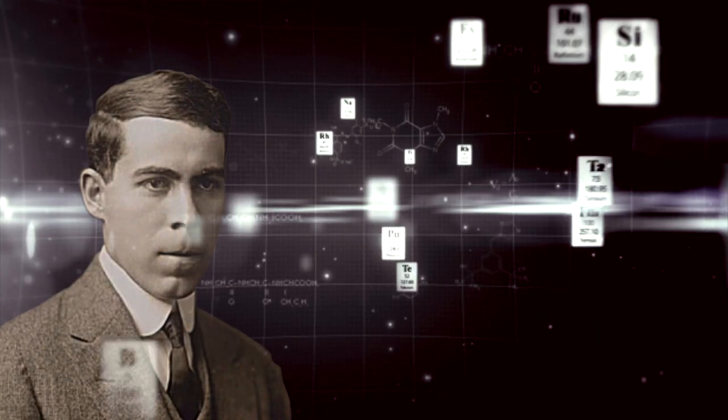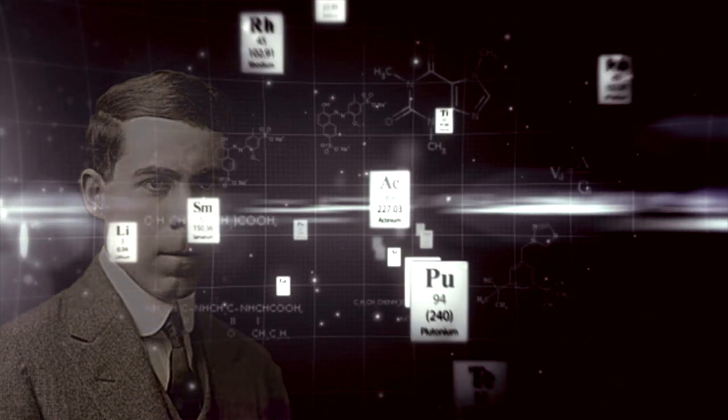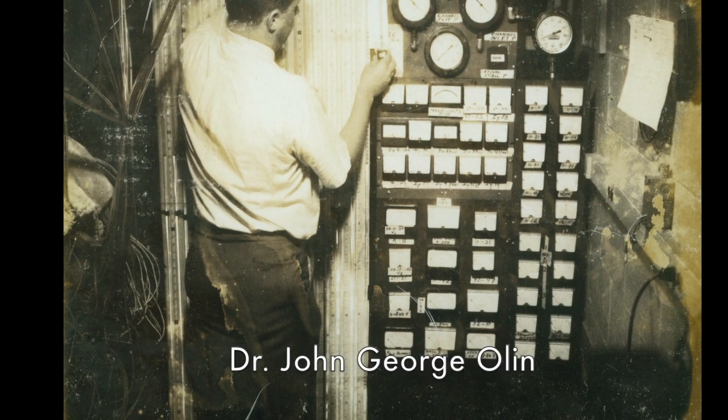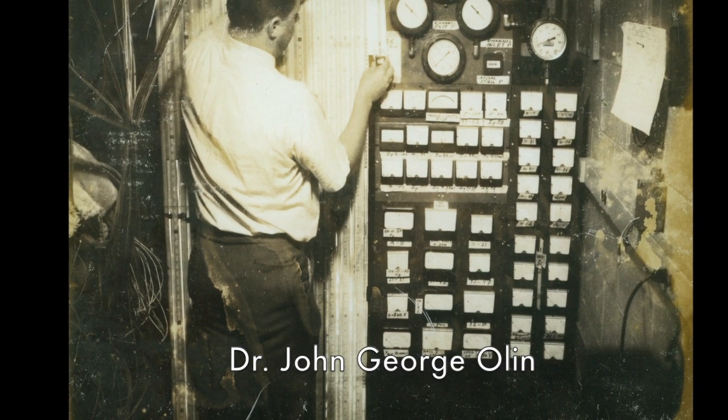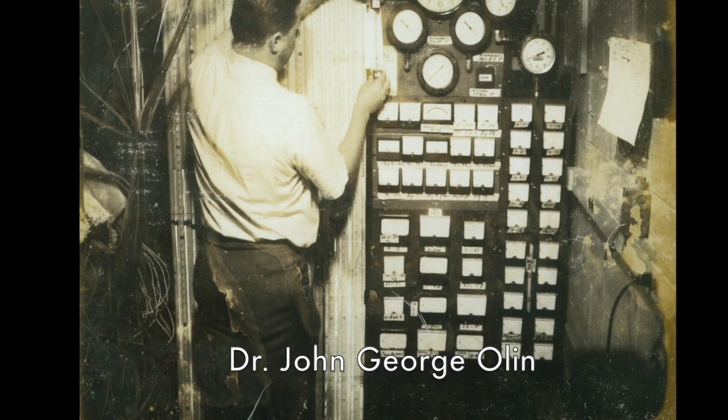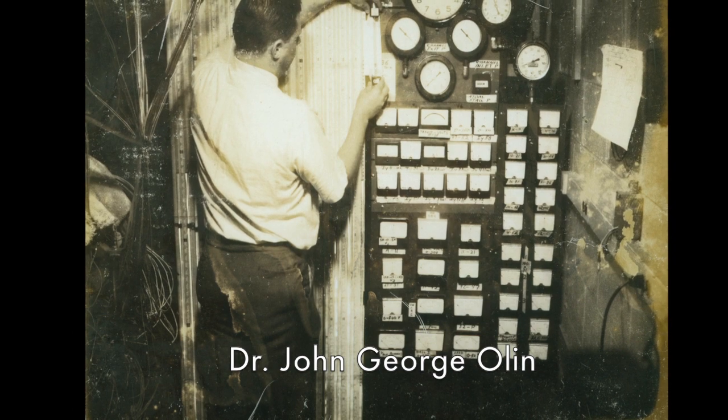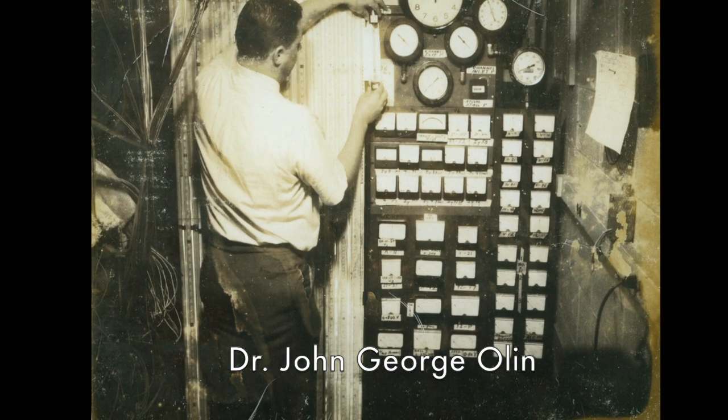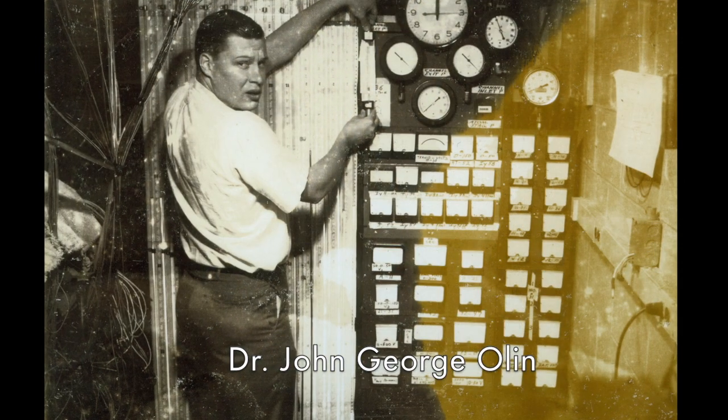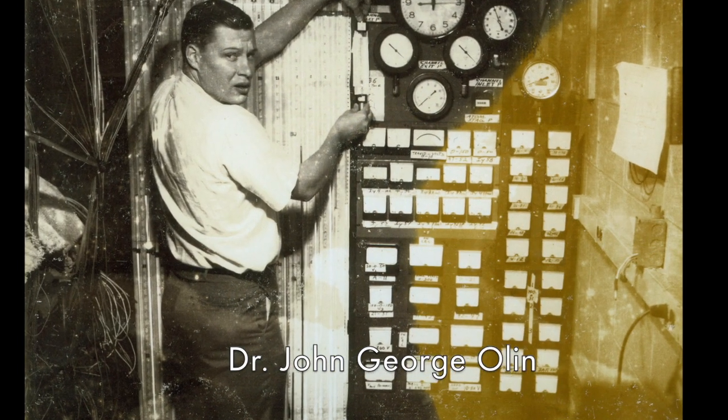However, it wasn't until the 1960s and 70s that innovators like Dr. John George Olin, founder of Sierra Instruments, saw the rapidly growing need in industry for very accurate direct gas mass flow measurement.